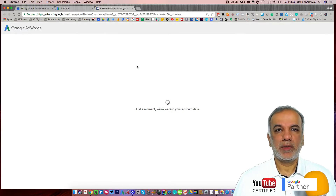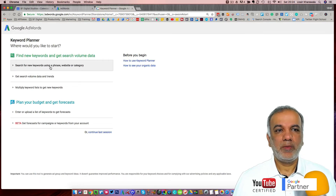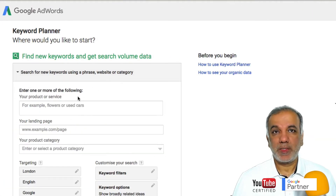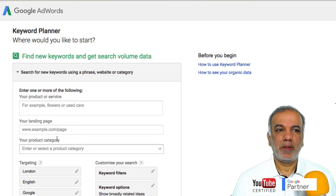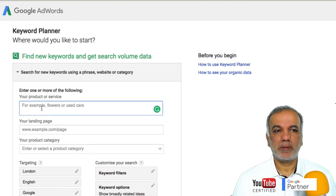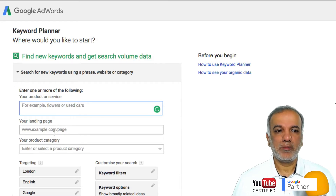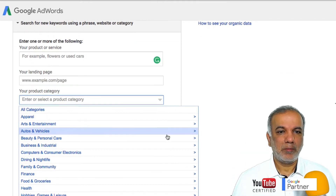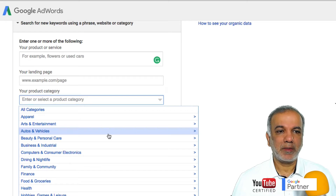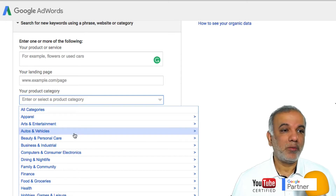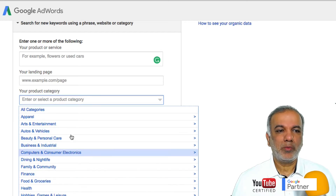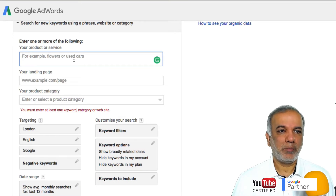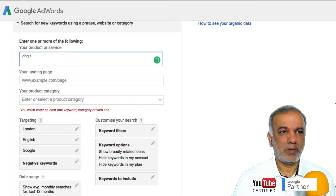Once it loads up, you'll get three options. The first is to search for new keywords using a phrase, website, or category, which I tend to use almost every time. In there, you put in your product or service keyword, or you can put in the landing page URL and Google will give you all the relevant keywords. You can also put in your product category, but I never use that because sometimes it gives you weird keywords and phrases not relevant to your search. So I prefer to just put in my keyword — in this case, dog training.